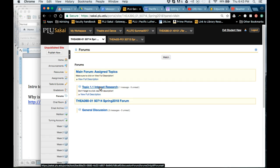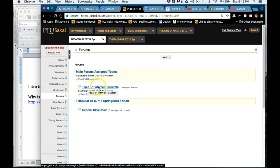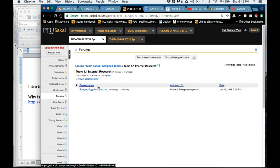So we won't have forums every day by any means, but they can be quite useful for just quickly sharing some information that you found online. So Topic 1.1 Internet Research here is what you want to click on for this assignment.